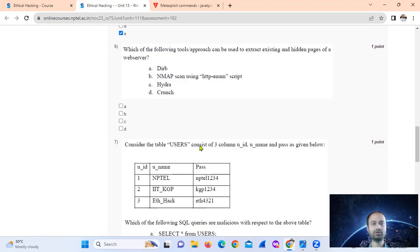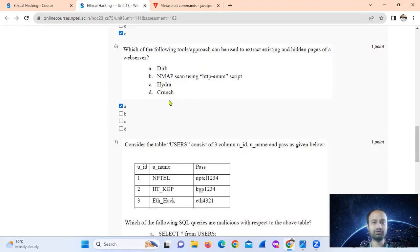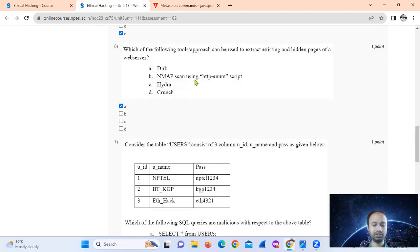Which tool can be used to extract existing and hidden pages of a web server? Hydra is a password cracking tool, and Nmap uses HTTP scanning. The correct answer is Nikto, which is a web server scanning tool — option A only.